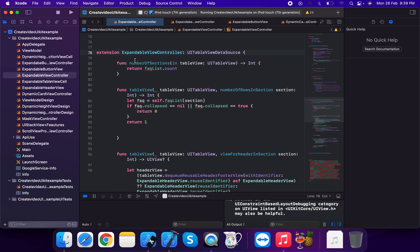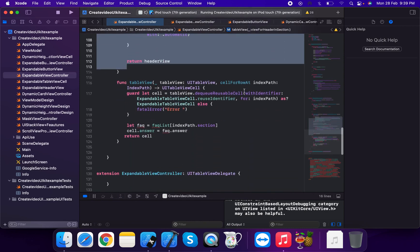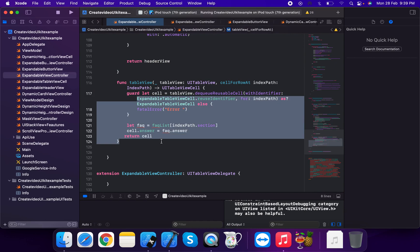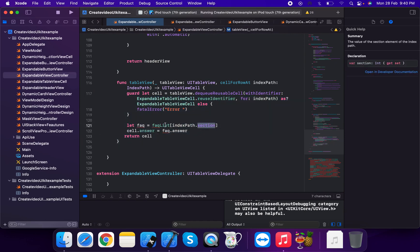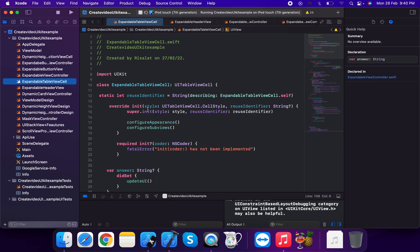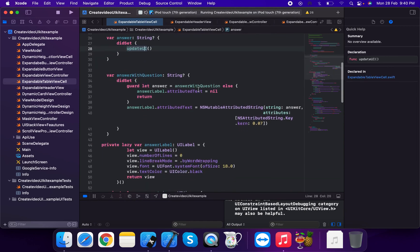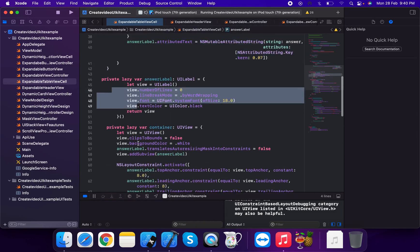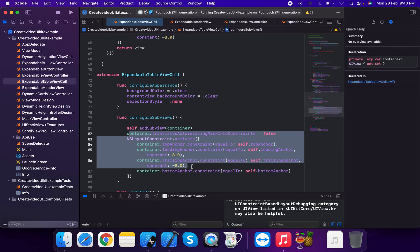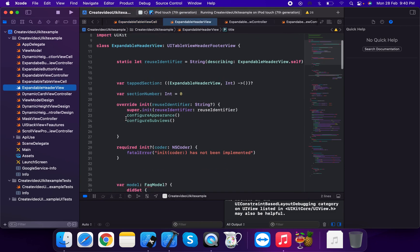We apply the expandable UITableViewDataSource methods: number of sections using affiliate dot count, number of rows in section, view for header in section calling the header method, and cell for row at index path — passing the answer property to the cell. The expandable table view cell uses a user identifier, answer label, and container view with shadow.